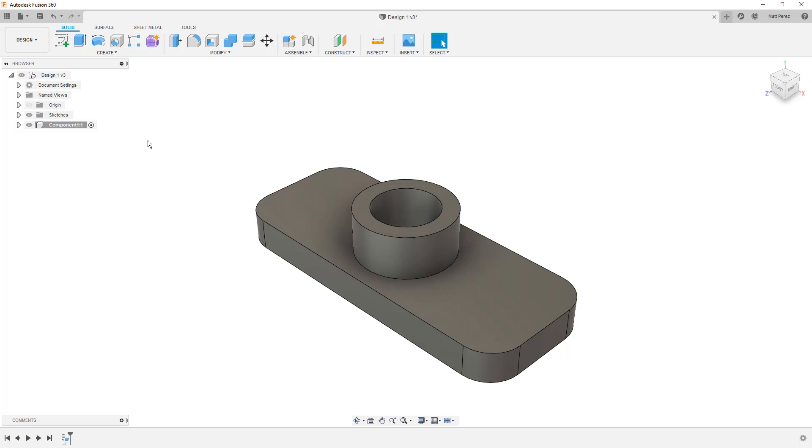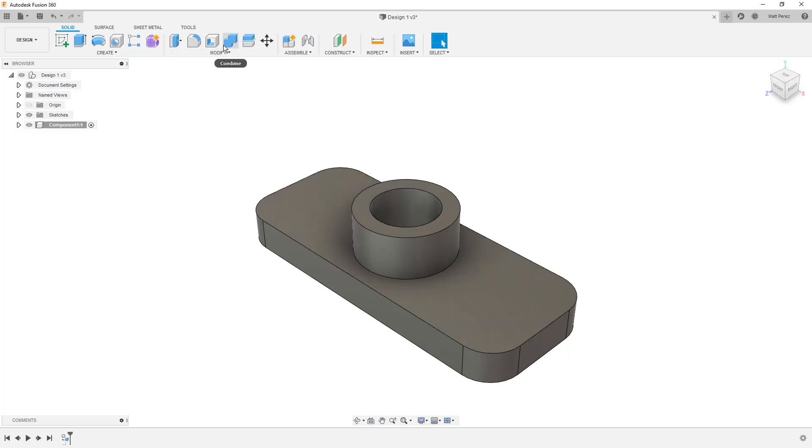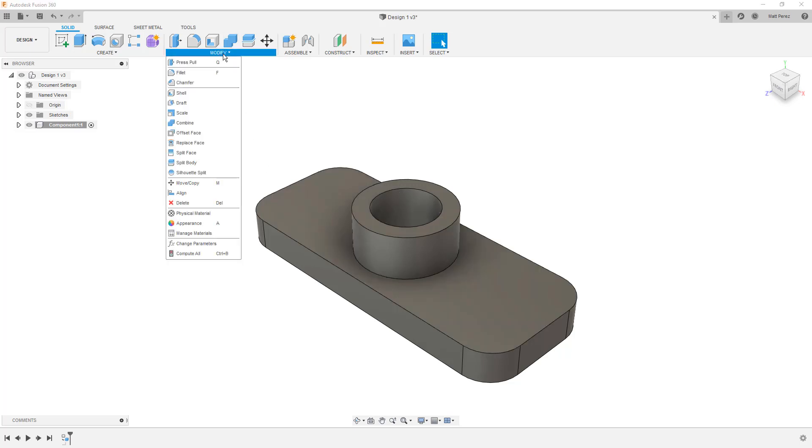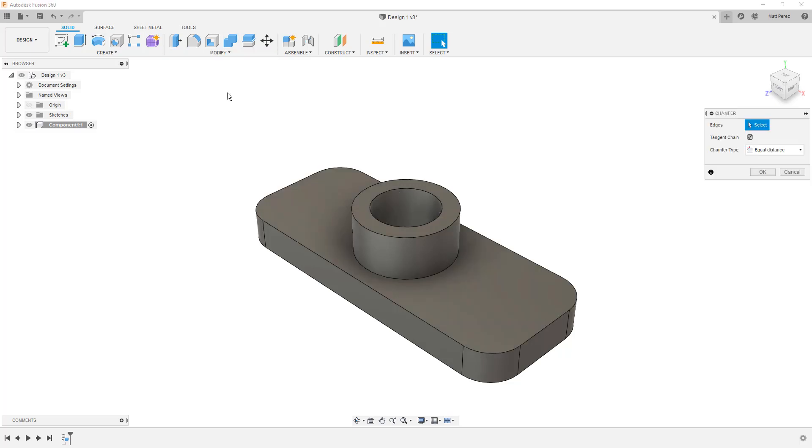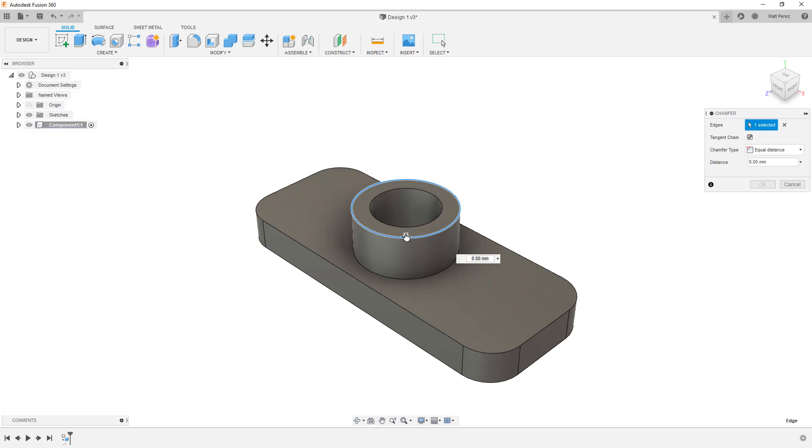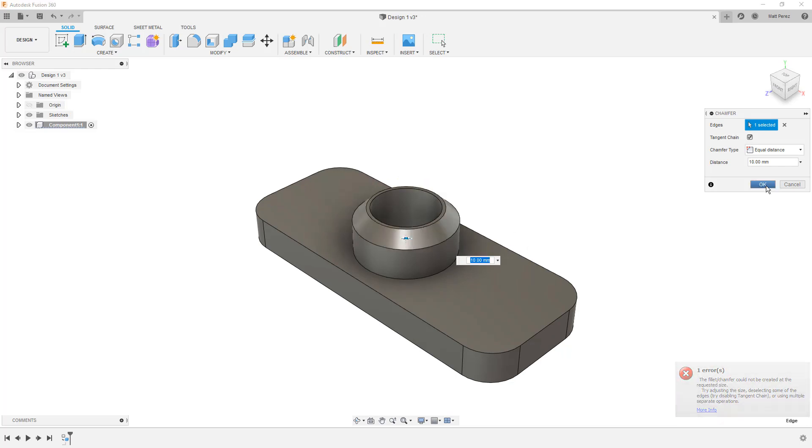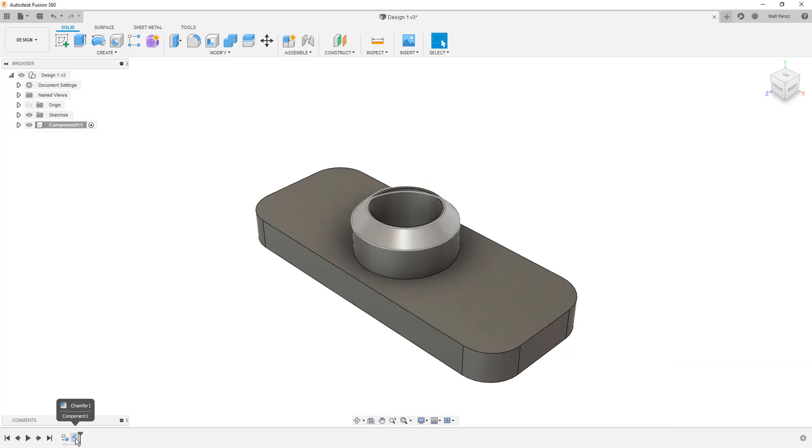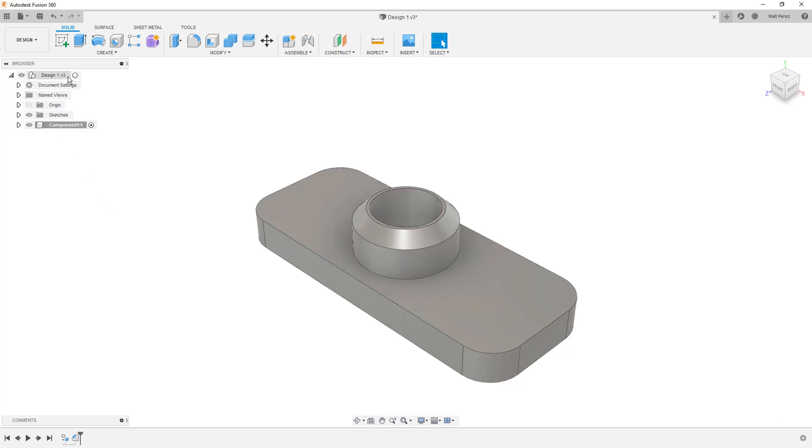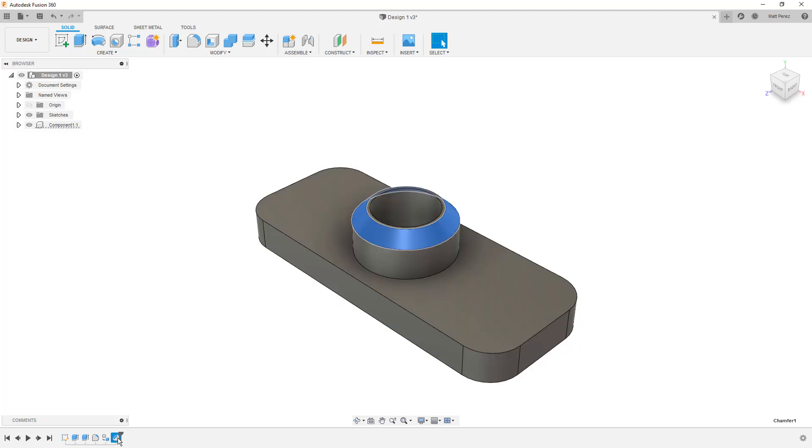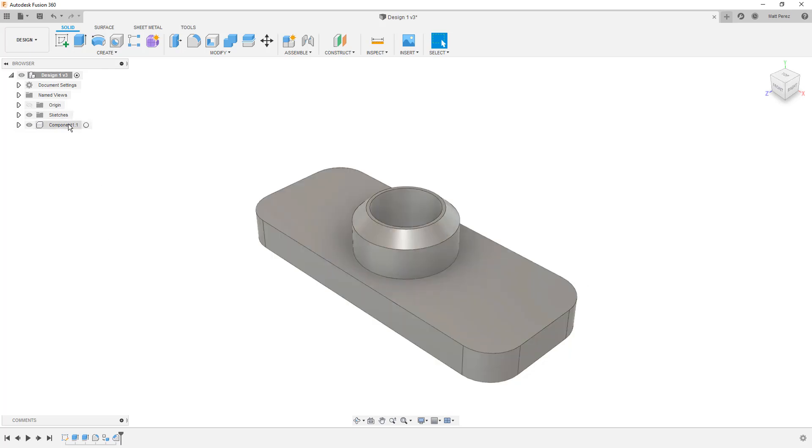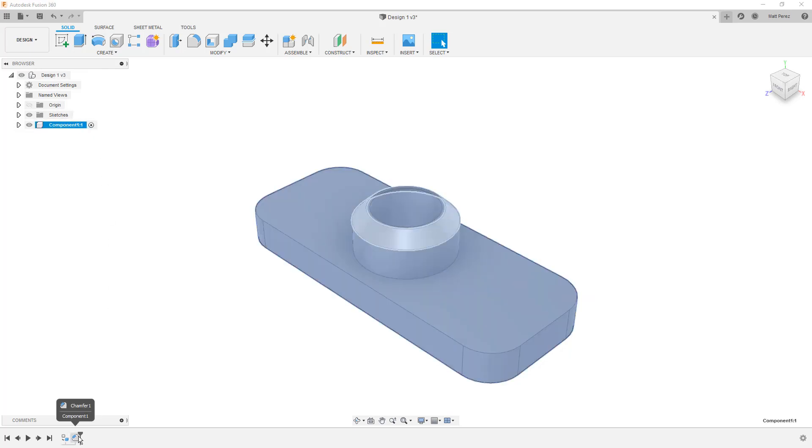What I mean by that is any feature, for example, if we decided to create a chamfer, we go to Modify, Chamfer, Select This Edge, and say OK. We now have a chamfer feature inside of this component. If we were to go back and activate the top level, that chamfer is still there because the top level shows all of the sketches, the features, everything that was done in this file. But the component itself will only show sketches or features that were done when it was active.